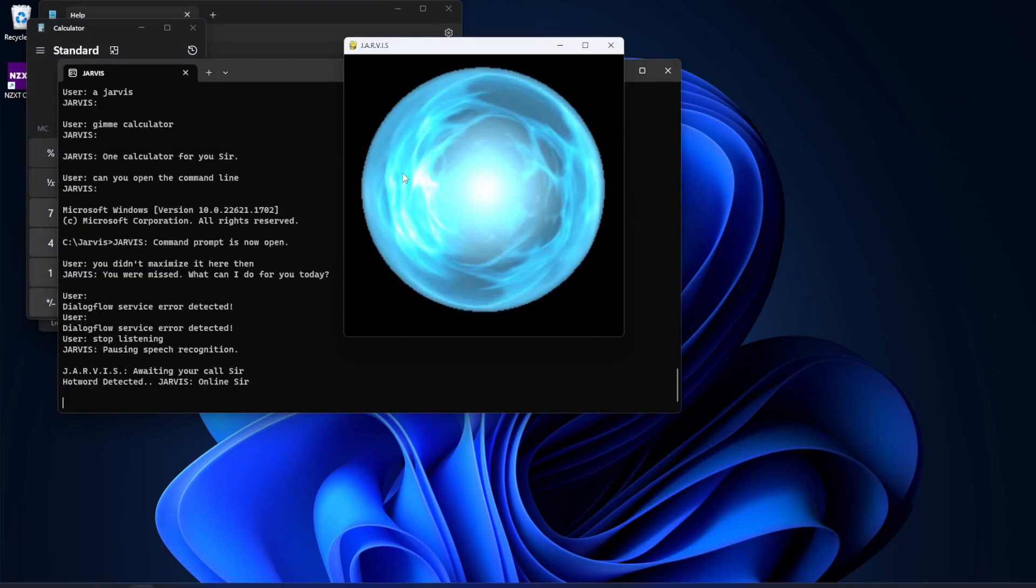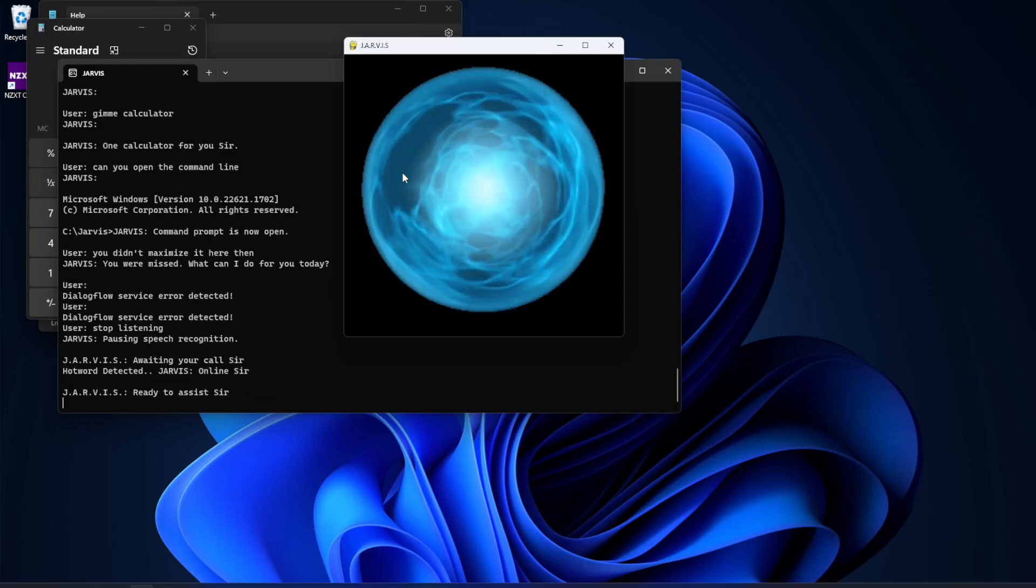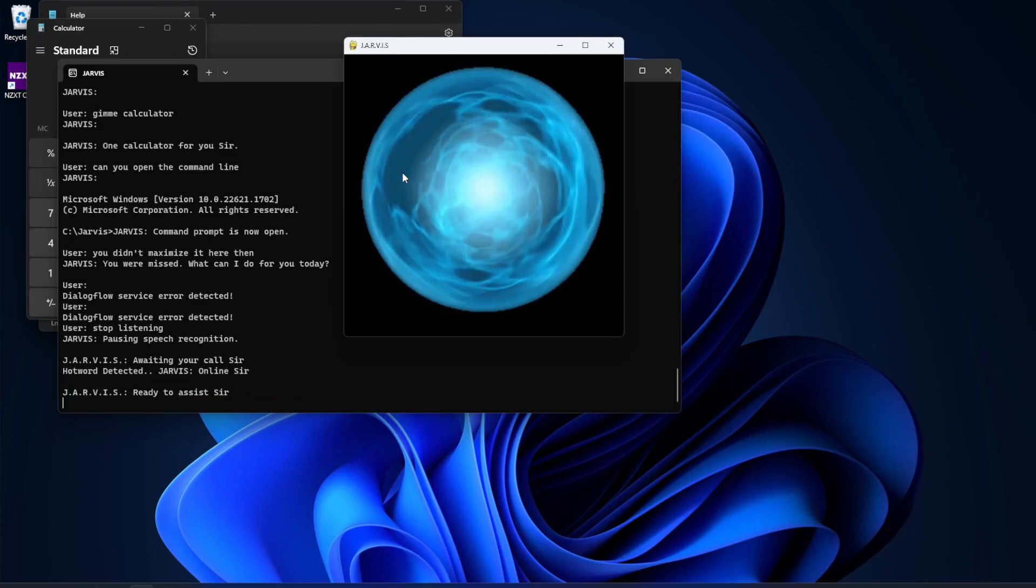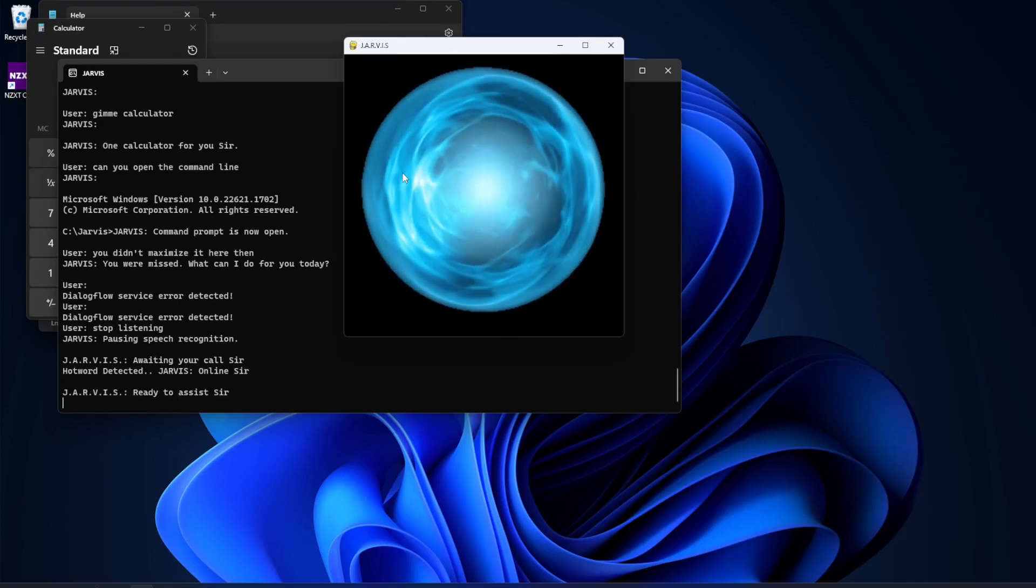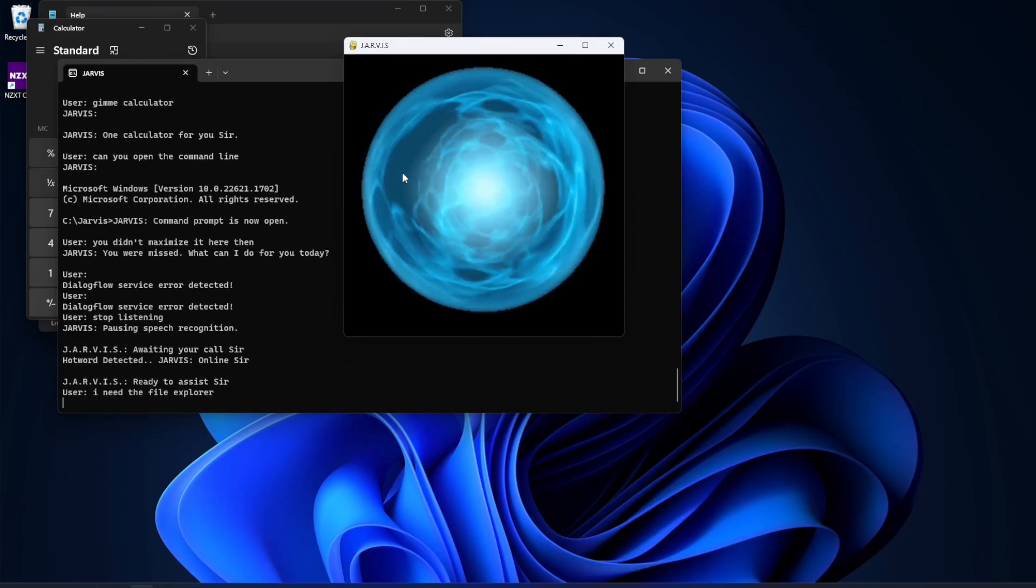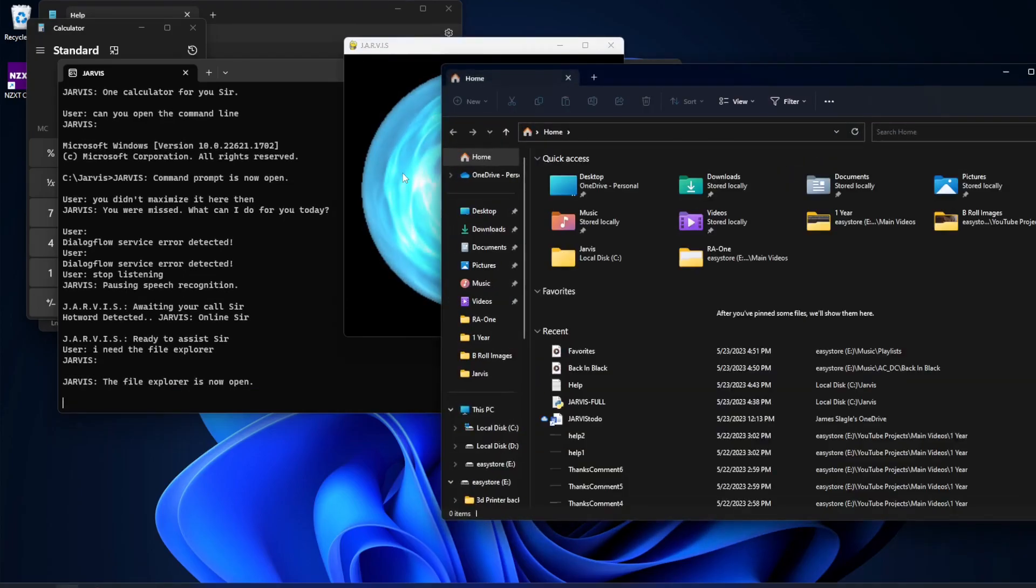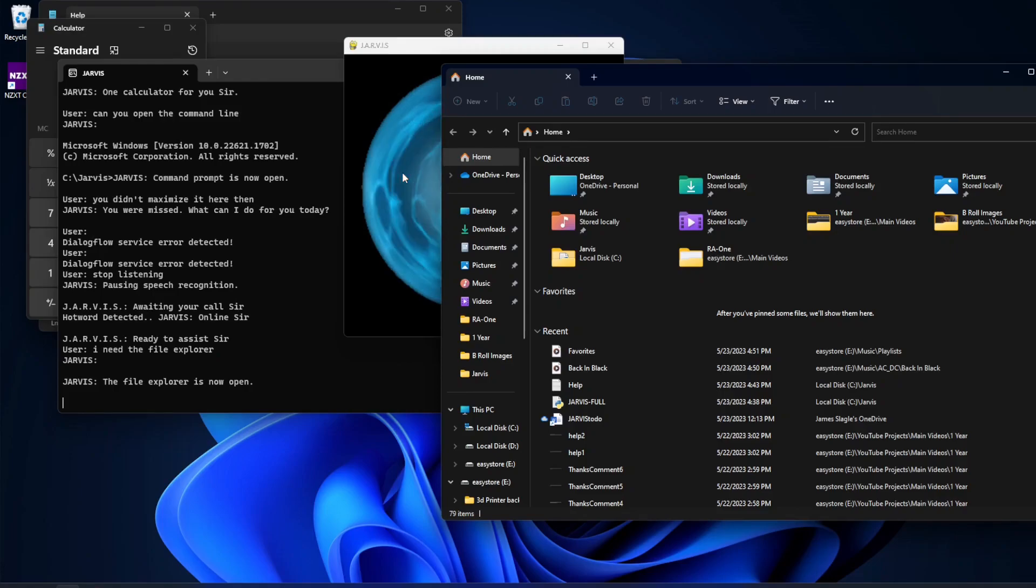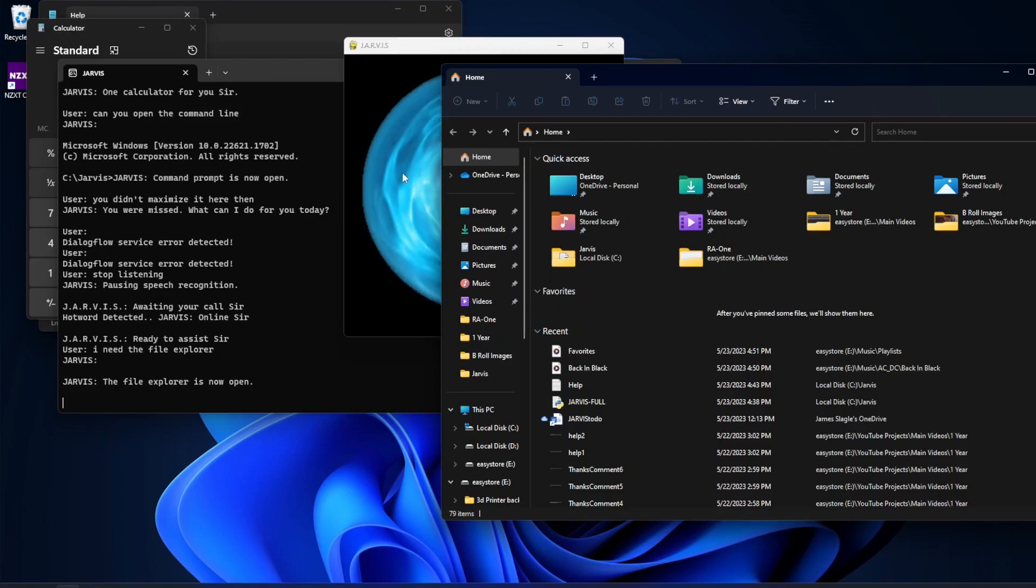Hey Jarvis. I need the file explorer. The file explorer is now open. I got an idea. I want to take a note. Word is open, sir.